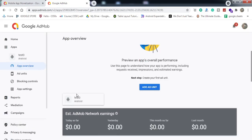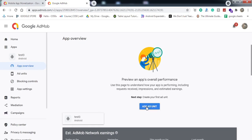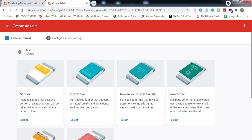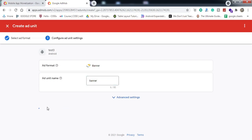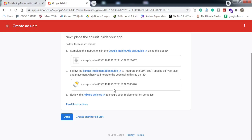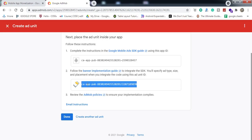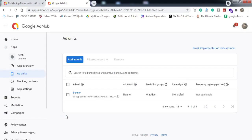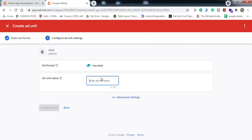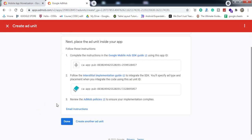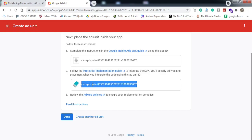Now we're going to create ad units. Click on 'Add Ad Unit'. The first ad unit we're creating is the banner ad — I'll name it 'banner'. Click Create Ad Unit. We get the ad unit ID, which we'll use in our Android application. Then add another ad unit, select interstitial ad, name it 'inter', create the ad unit, and we've got the ID for this unit as well.